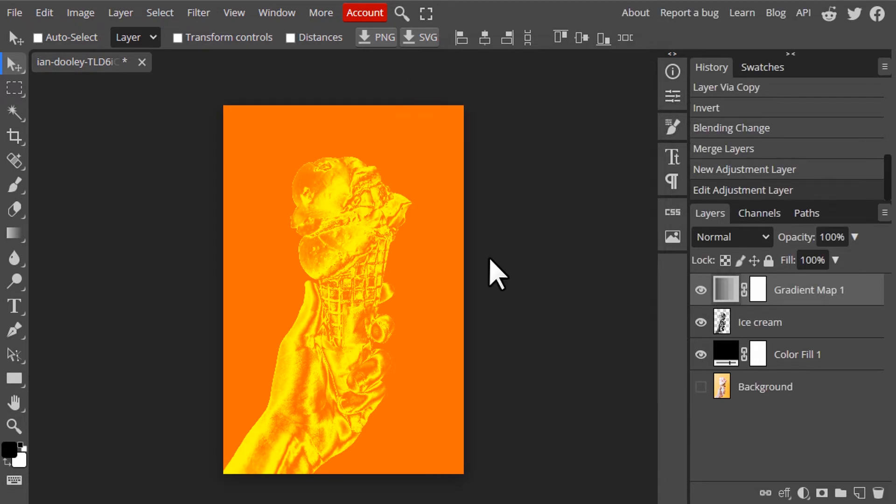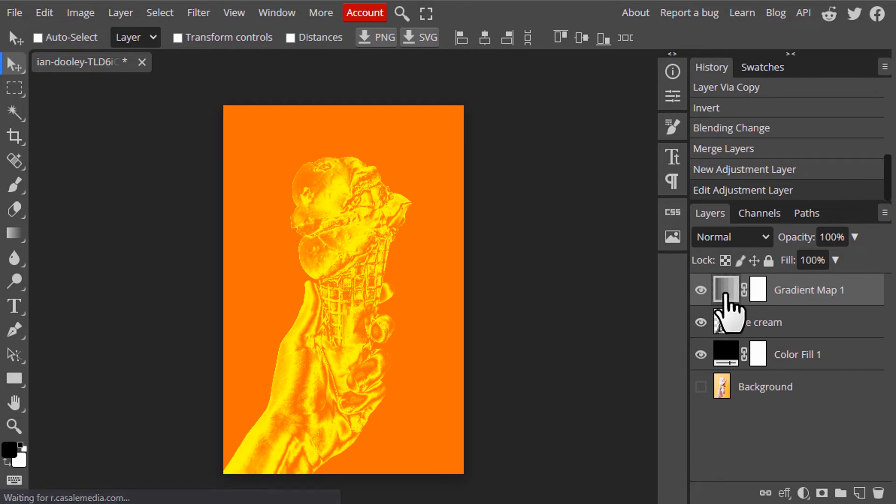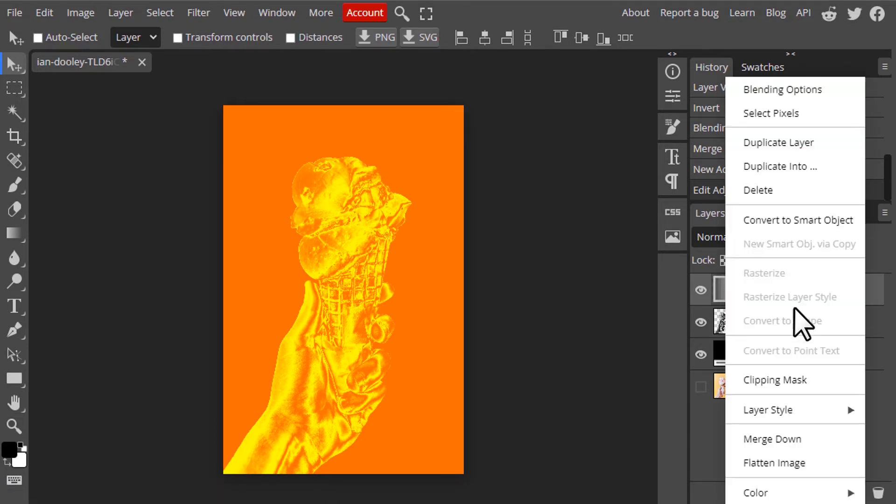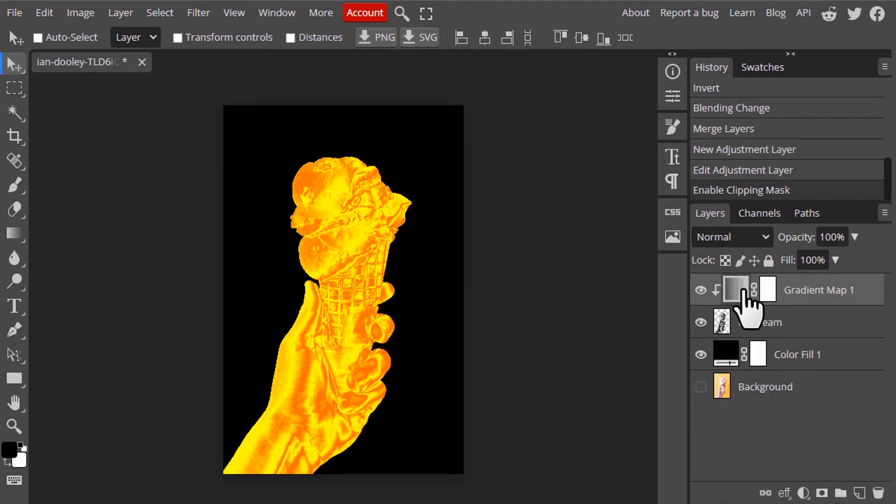Or you can use any other gradient map. You can find gold gradient map from the internet, you can use that as well. And right click, clipping mask, which will affect only this ice cream layer. So now we created the gold effect.